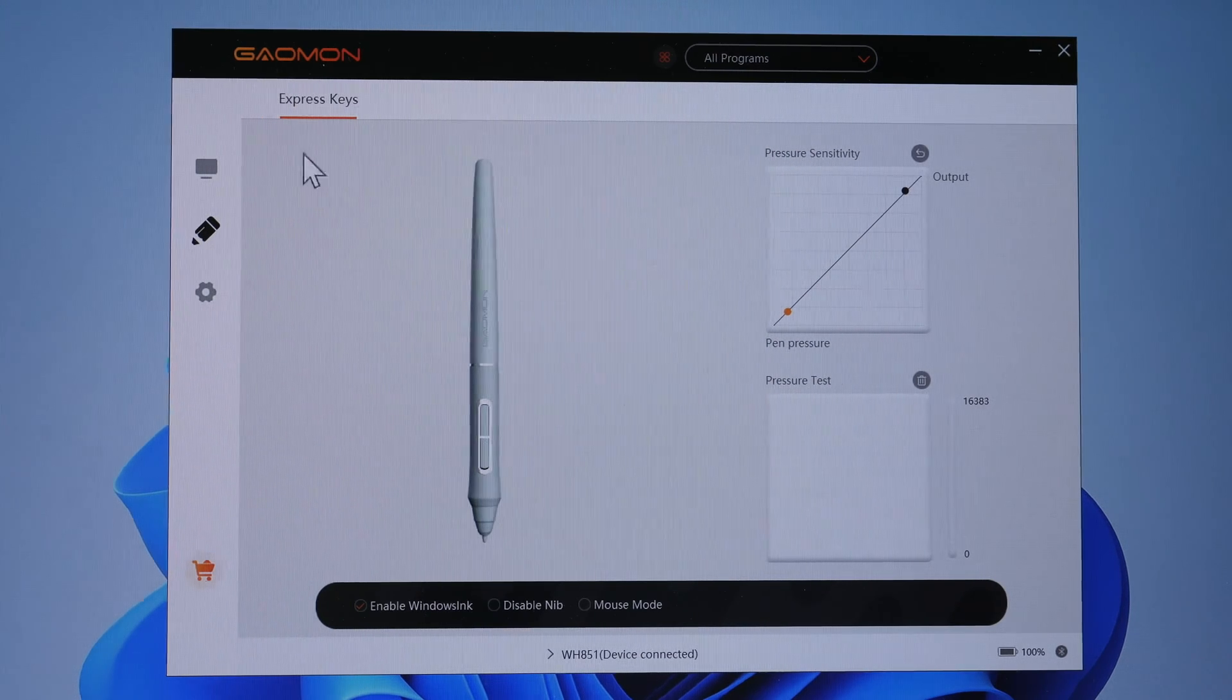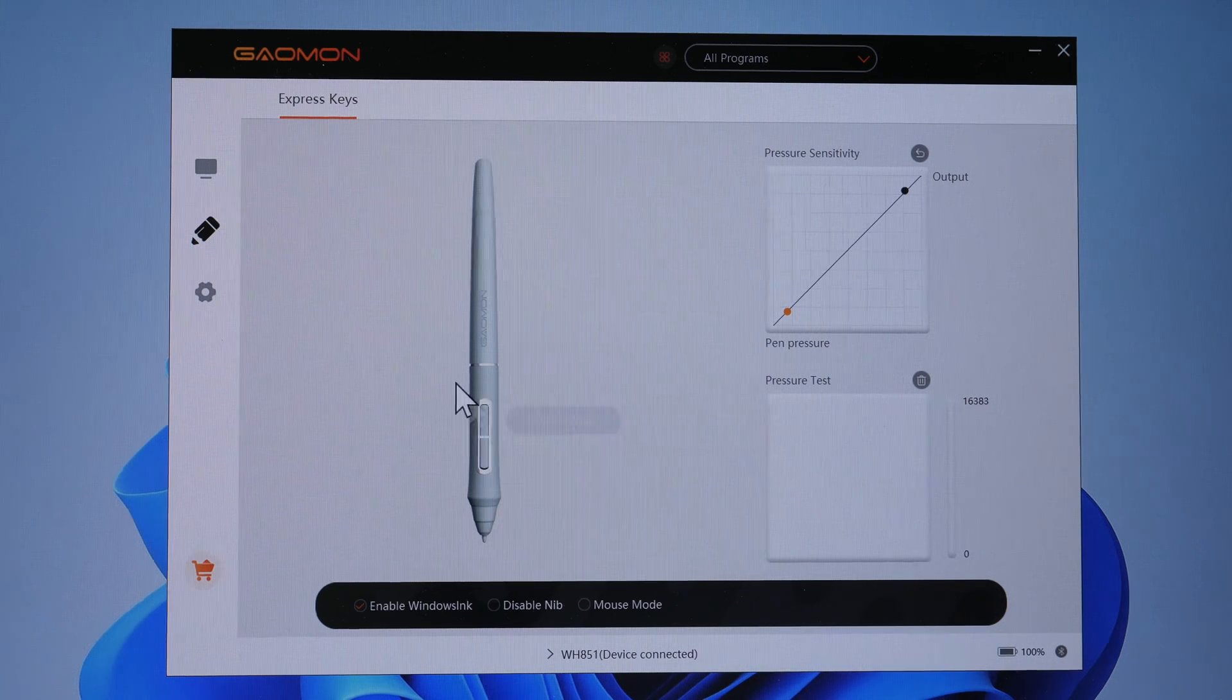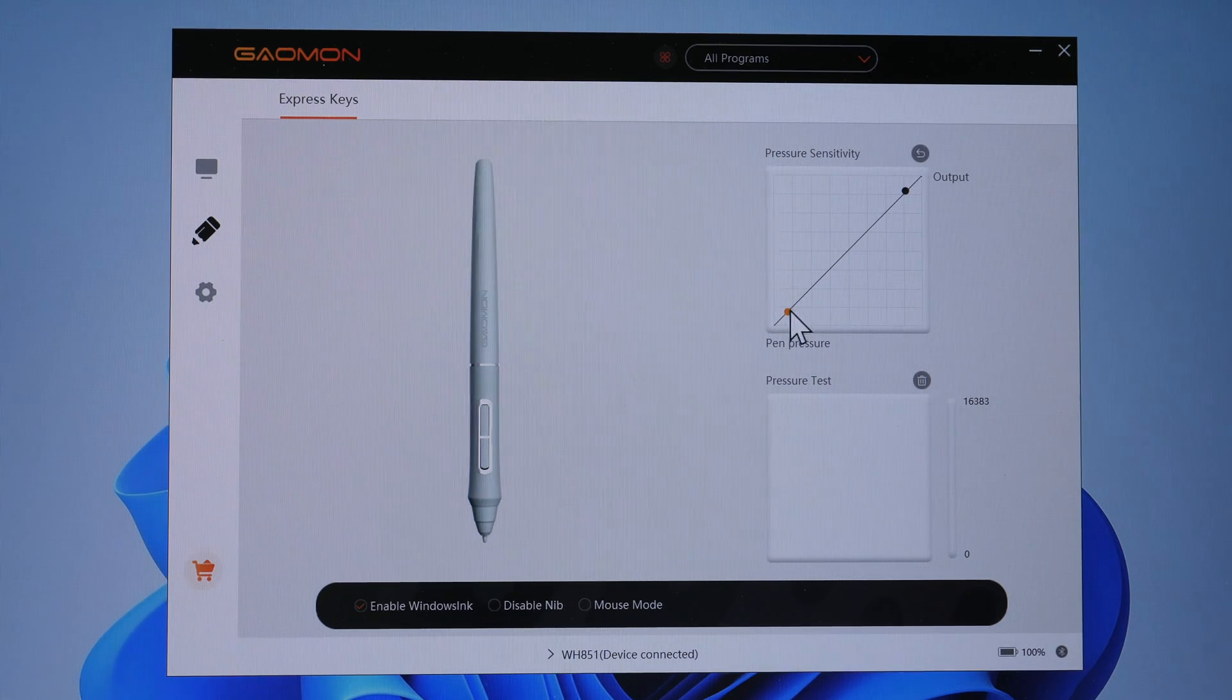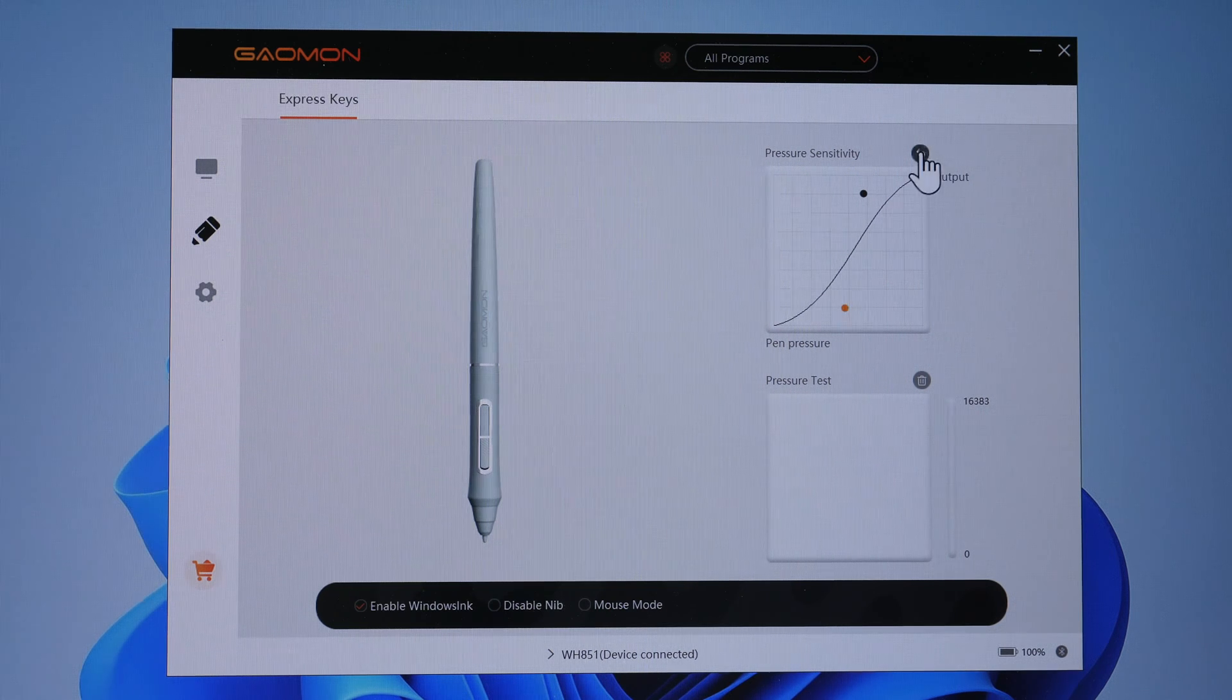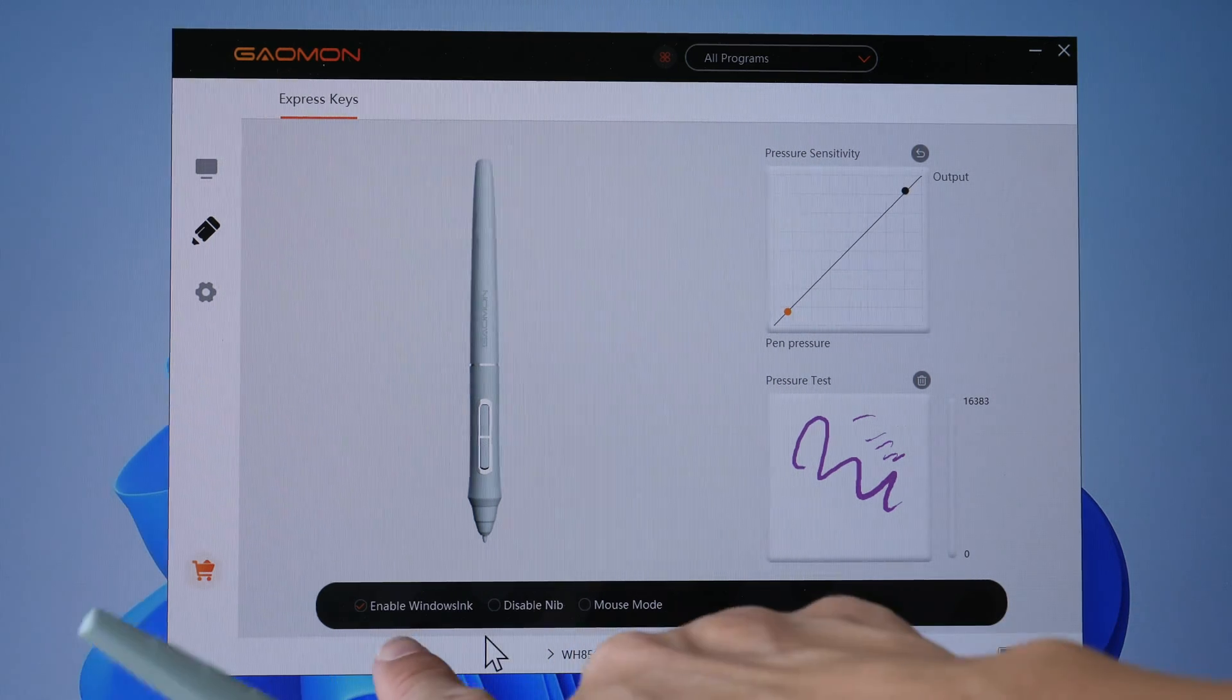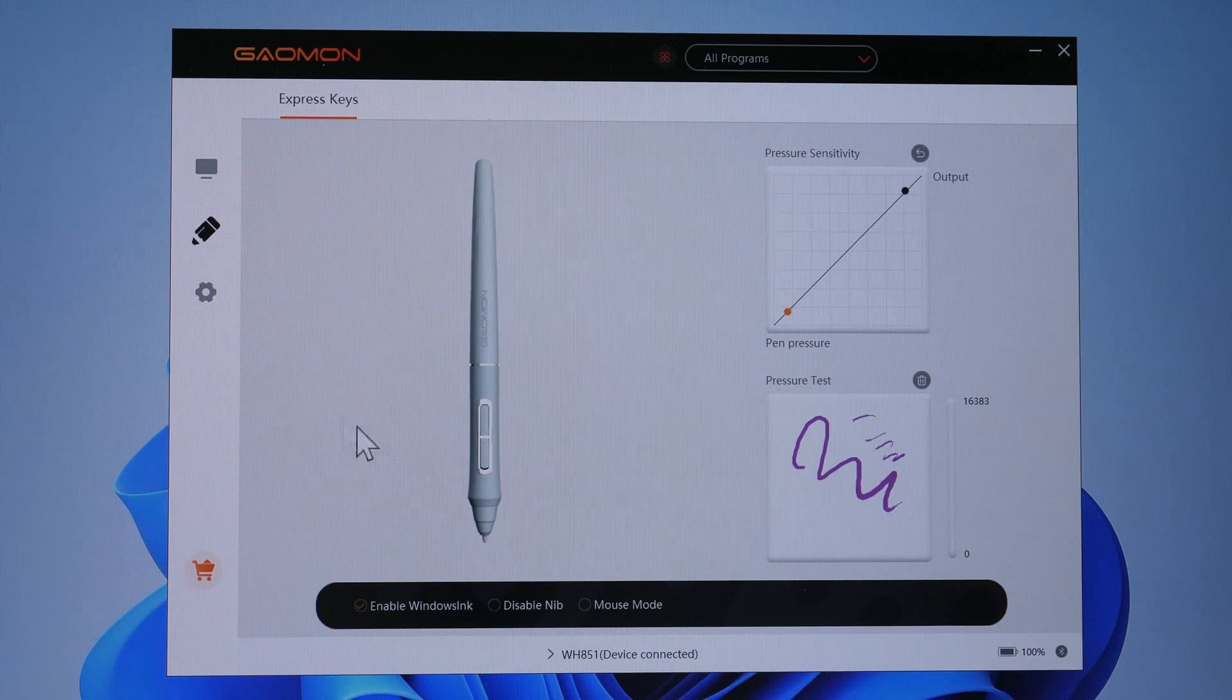This is where you can customize the two pen buttons. I have one button set to switch screen so that the cursor can move from one display to another display and back. This is where you can customize the pressure sensitivity curve by dragging the two dots around, or you can reset it to default. This is where you can test the pressure. You can enable Windows Ink here or disable that. Enable or disable the pen nib or use mouse mode.